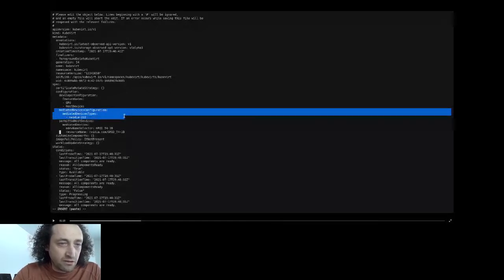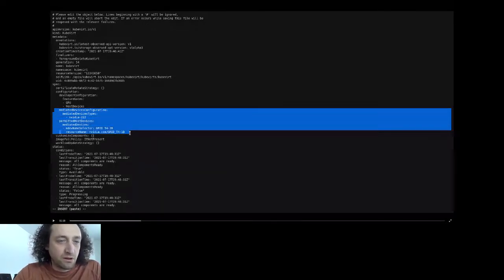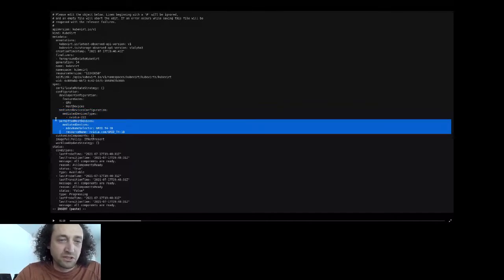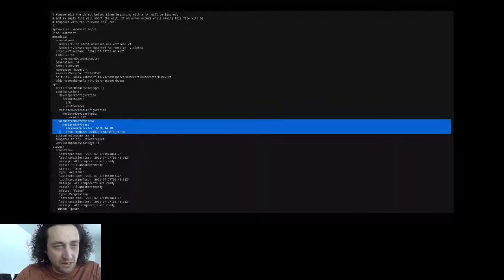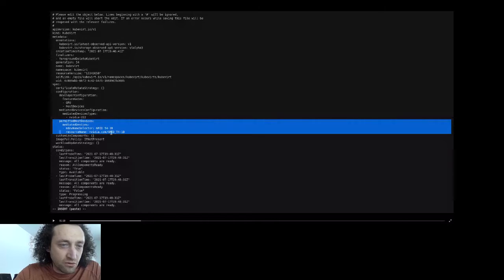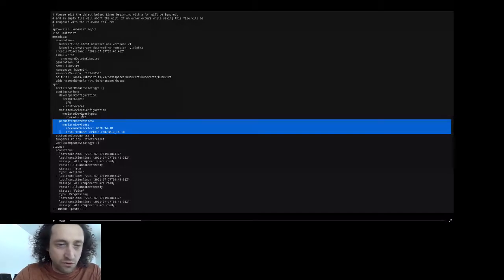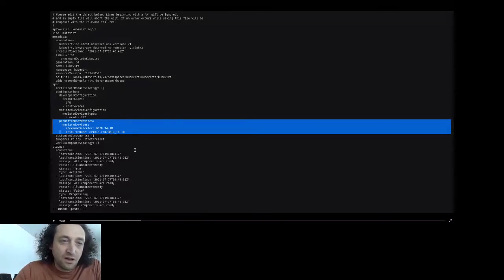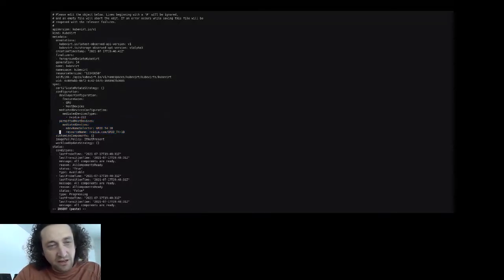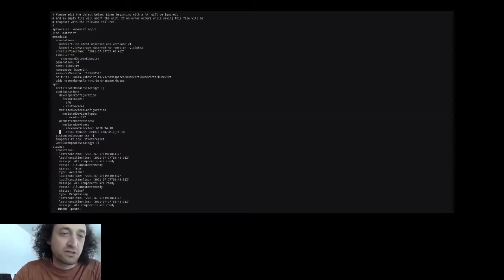We are requesting to create the NVIDIA 222 type and will also permit its use in the cluster. It's possible to use either the short name or the full name — the GRID T4 1B. We ask KubeVirt to create this mediated device and expect it to discover it and start the device plugin once this type is created.